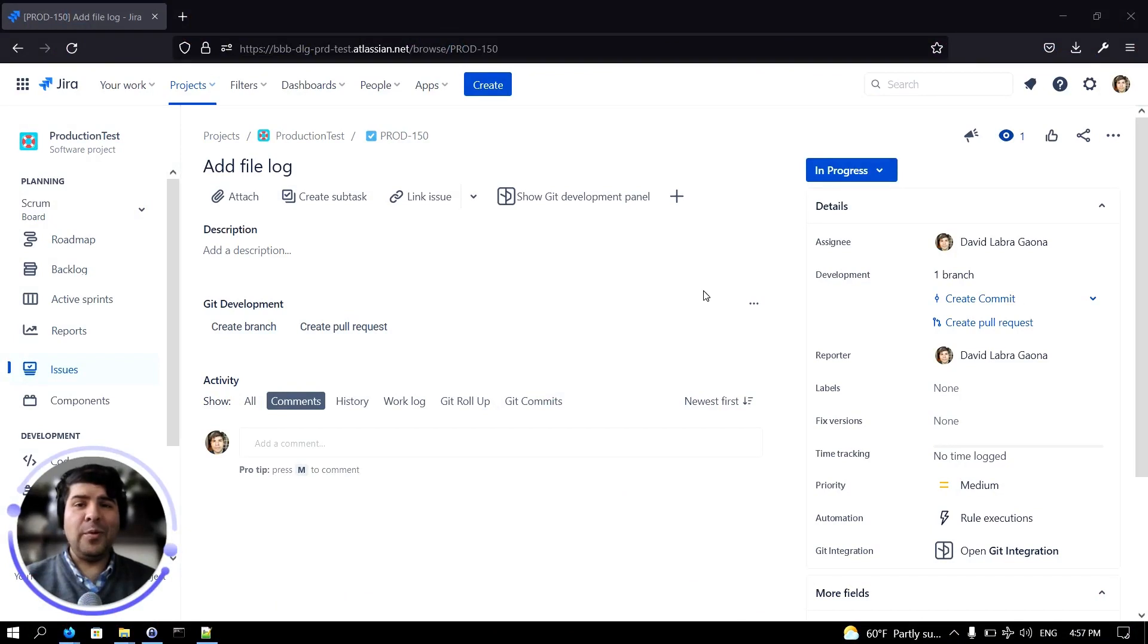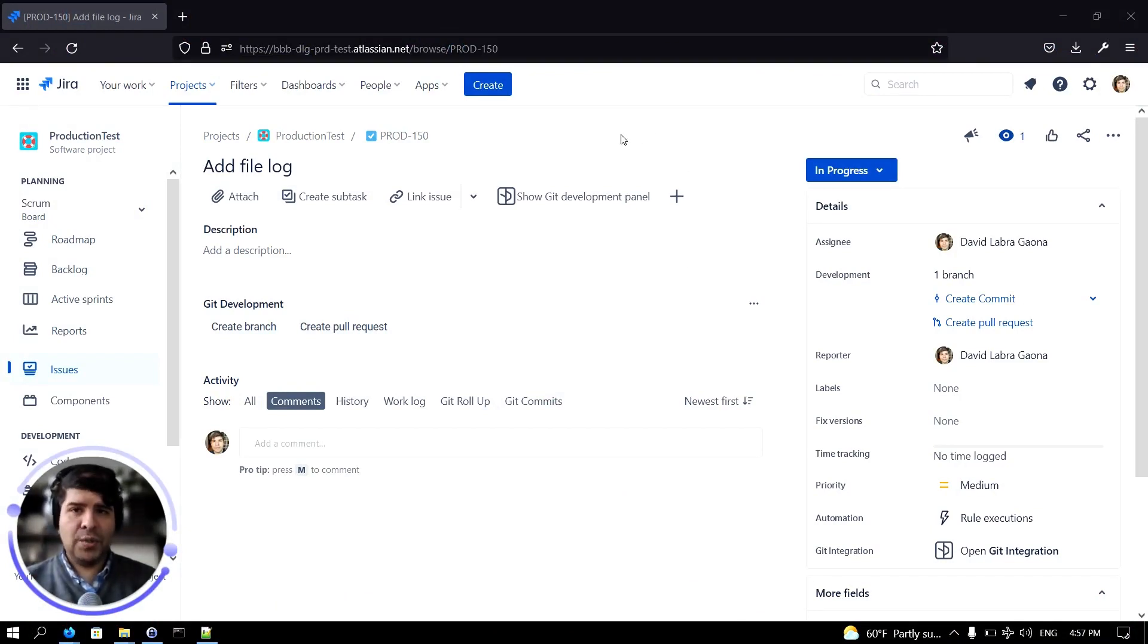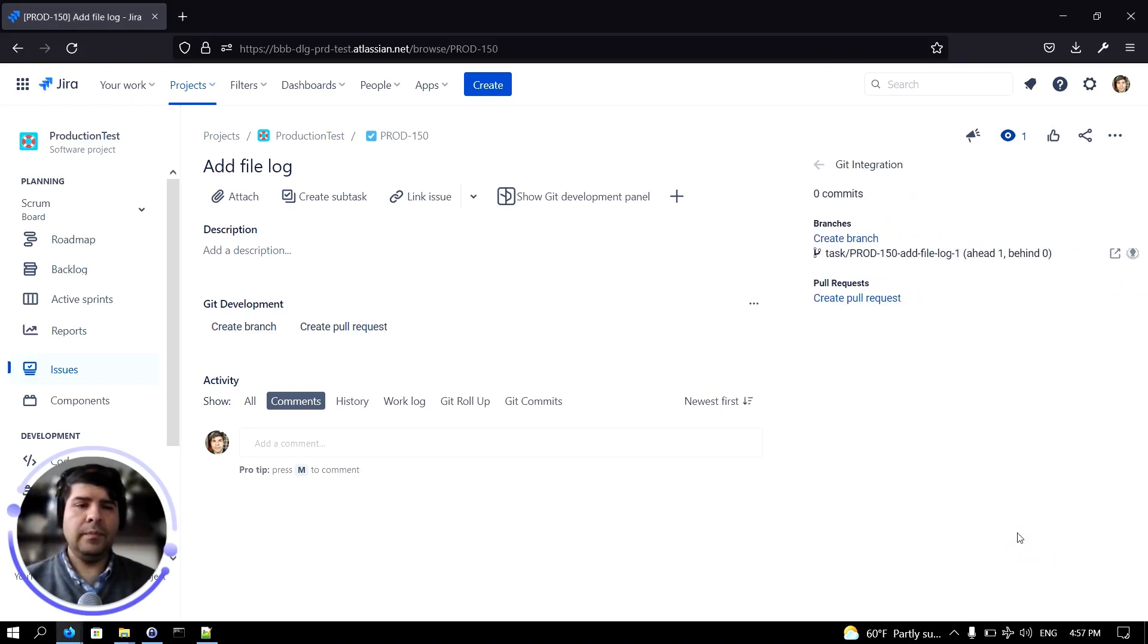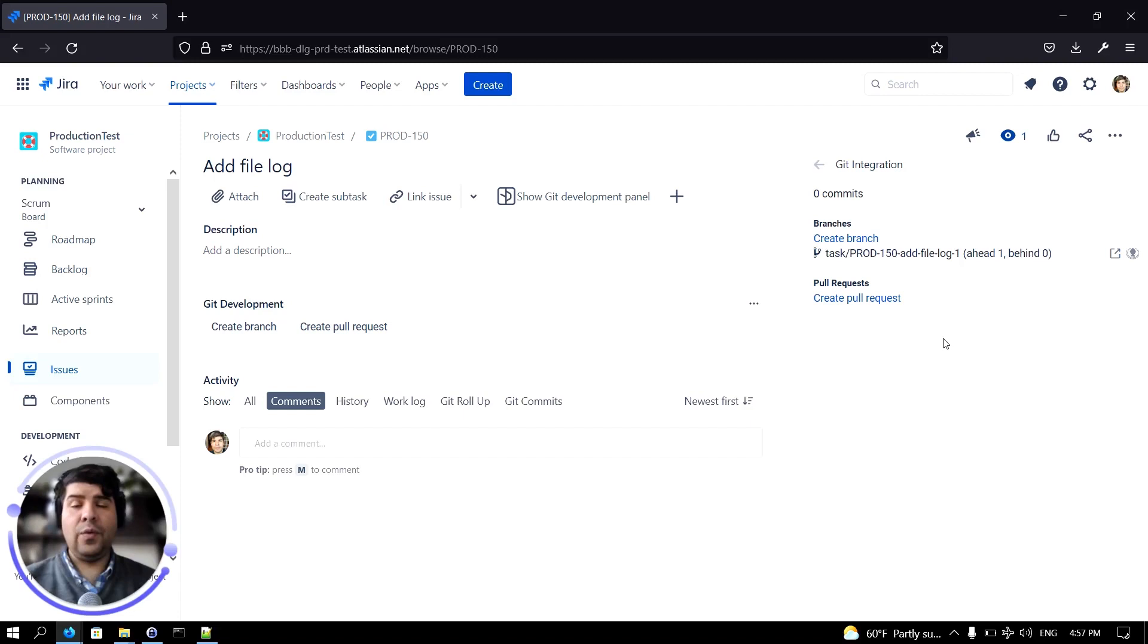Creating a pull request is very simple. Just load a Jira issue, then on the right hand side of the screen click on open Git integration. Now let's click on create pull request.